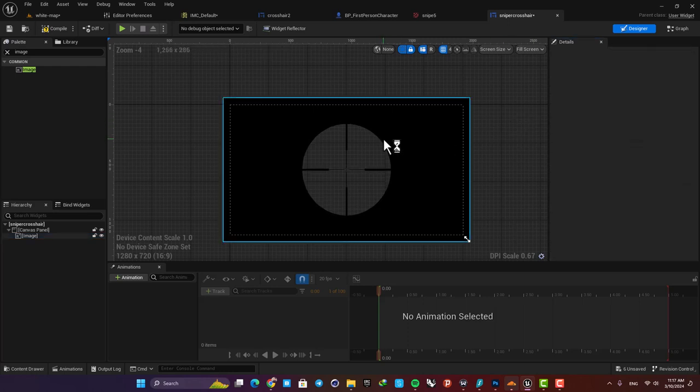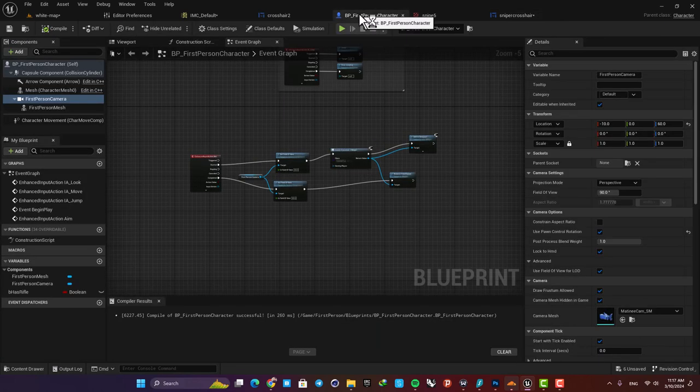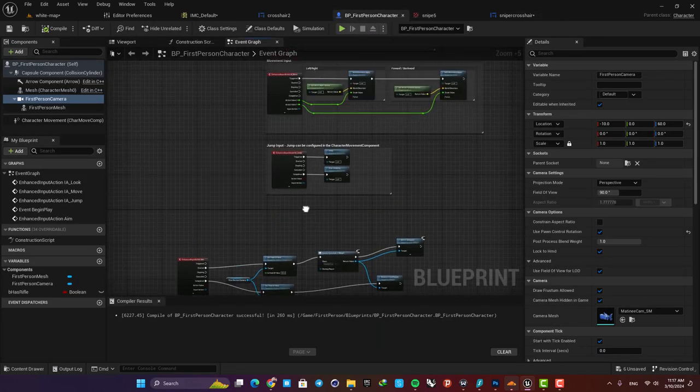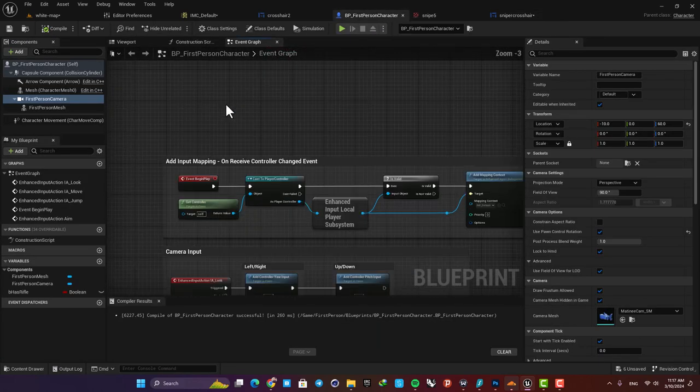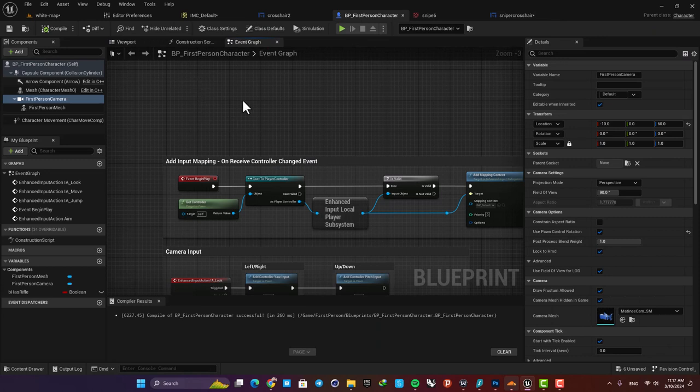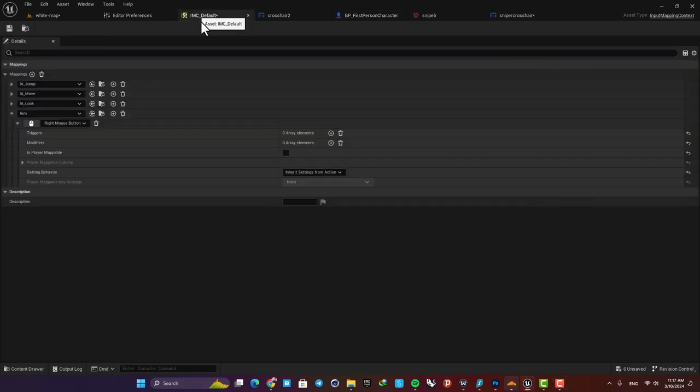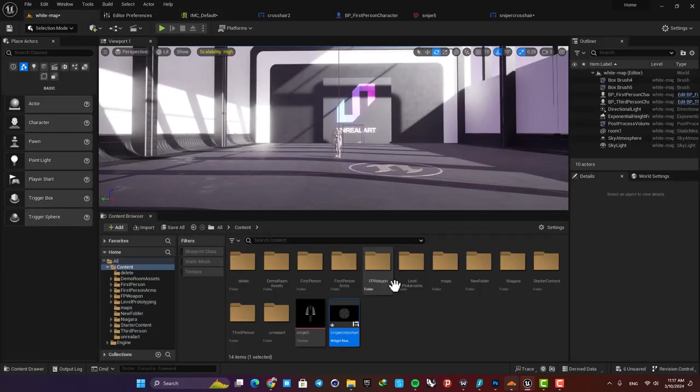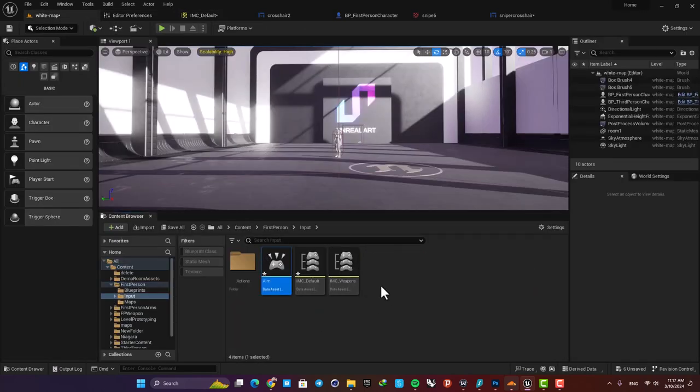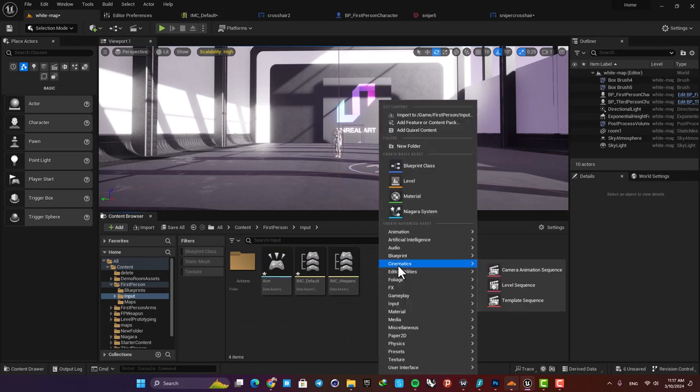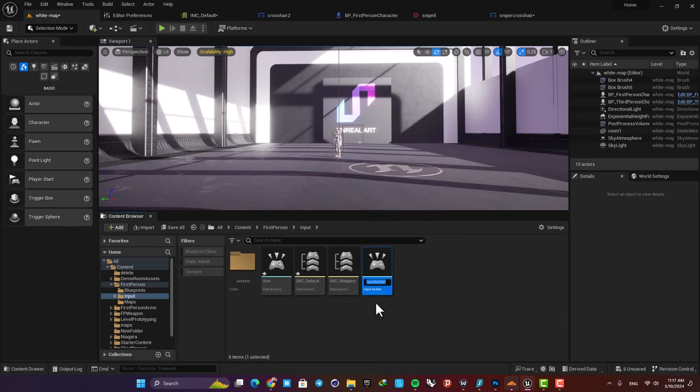Alright, now we need to add it to the viewport. So go to your BP First Person Character, and here we need to define a key. We're going to use the Enhanced Input System, so just go to the First Person Blueprint and here in this folder create an input. Just right-click, go to Inputs and Input Action.